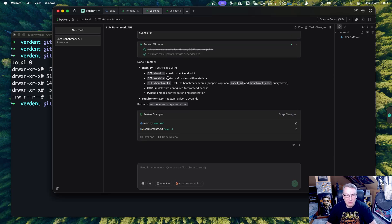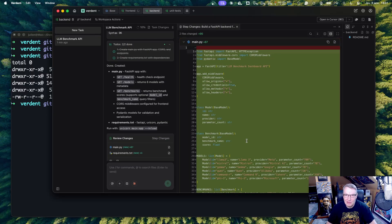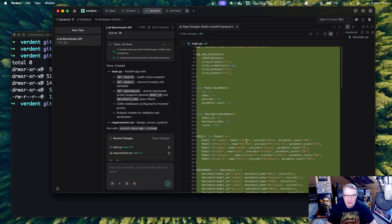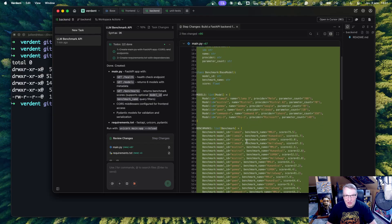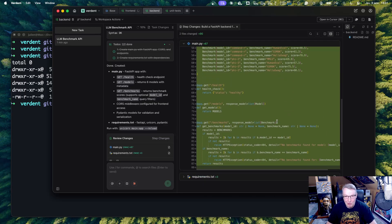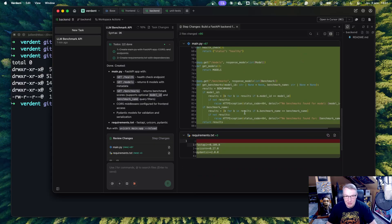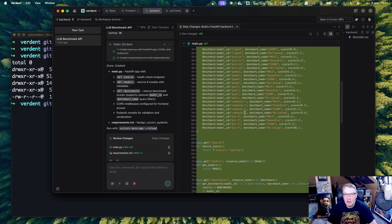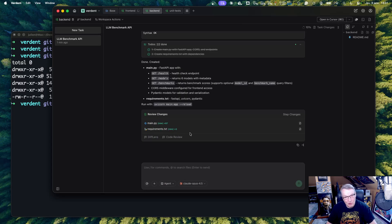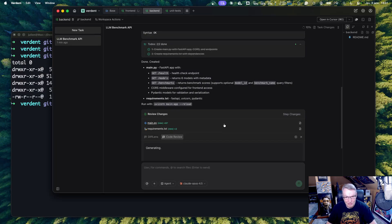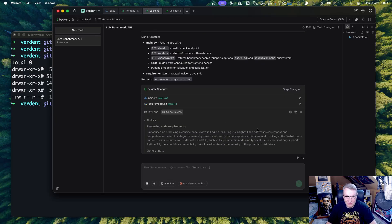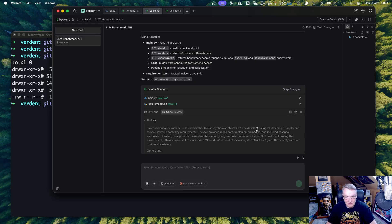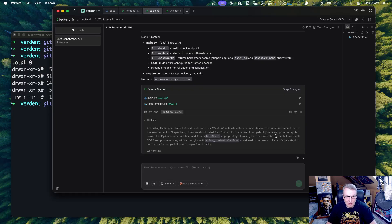And again, all of that is happening independently in different branches and different work trees. So that's nice. So the frontend is being built. Looks like the backend is done. Yes. Well, that's a simple app. But still, we can go and look at the code. Fast API. Class benchmarks. Some bogus data, but that's what we wanted. And the three APIs and requirements. Looks fairly reasonable to me. We could ask for a code review. Let's ask for a code review, whilst the other agents are working.